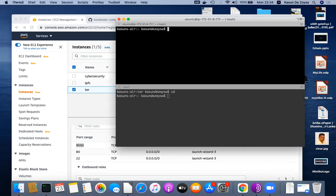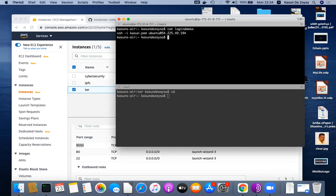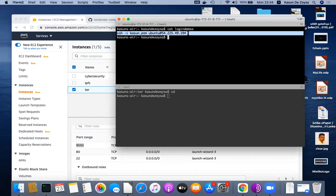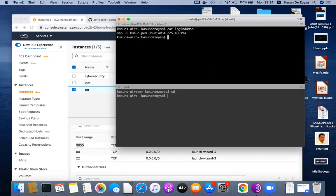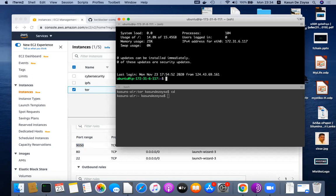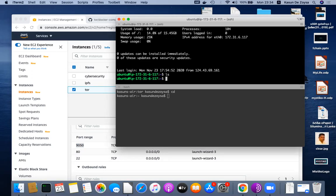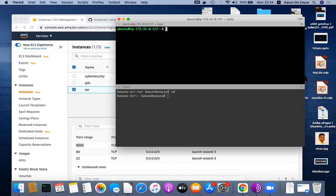You can then access that instance using your public key. This is the command usually used to log into such an instance. So I will log to that. This is a server instance running on the cloud.